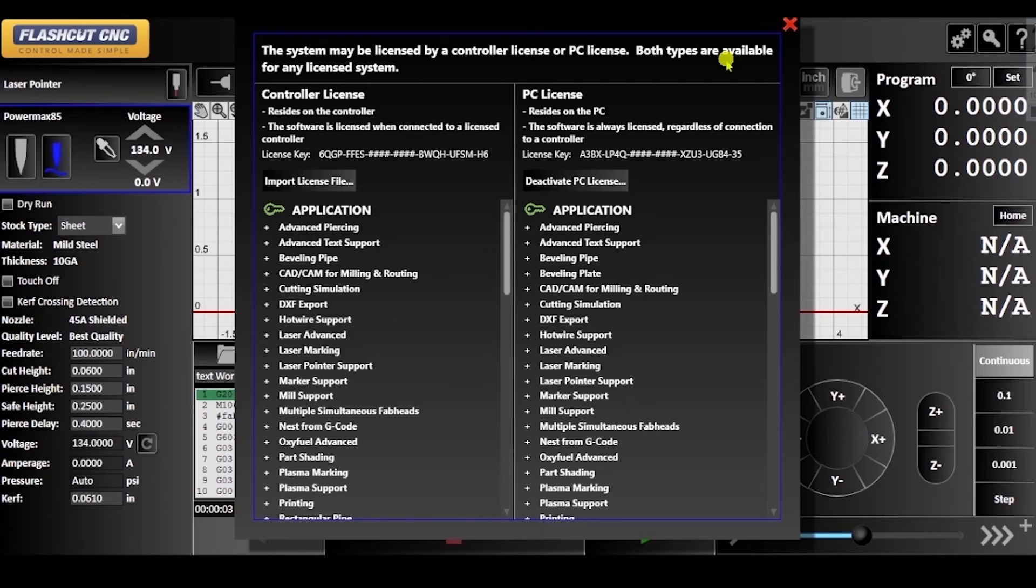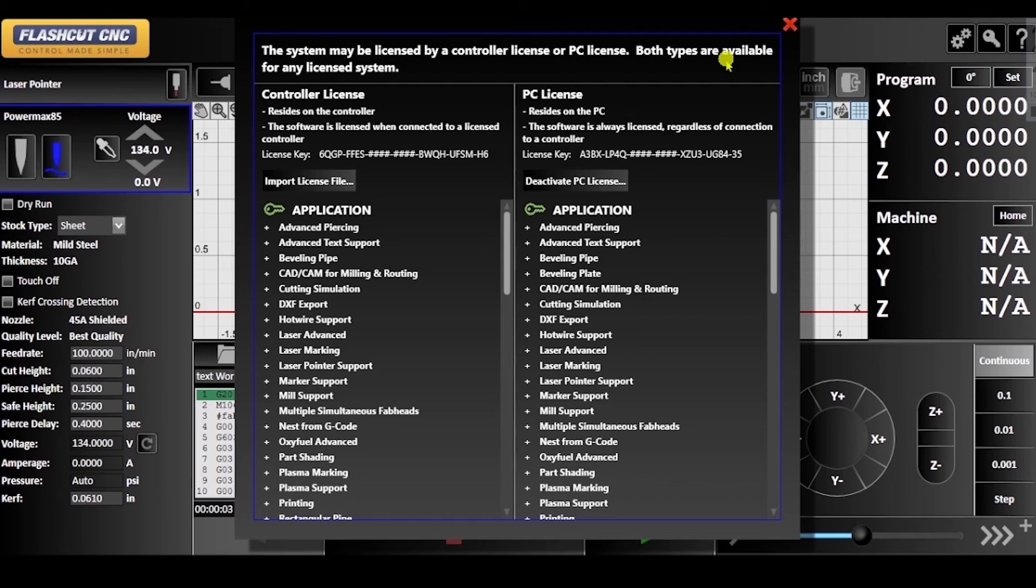With the controller license, as long as the controller is connected and turned on, the software is licensed.